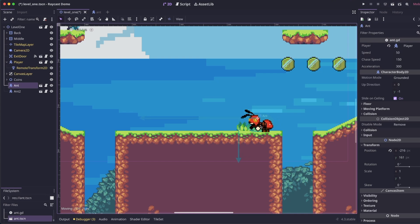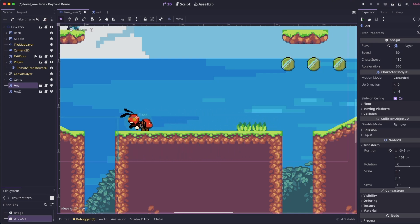As the enemy is walking, you can see the Raycast pointed down is always hitting the ground until it gets to a ledge, and then it is no longer touching anything. And that's how we can detect that the enemy is about to walk off a ledge.